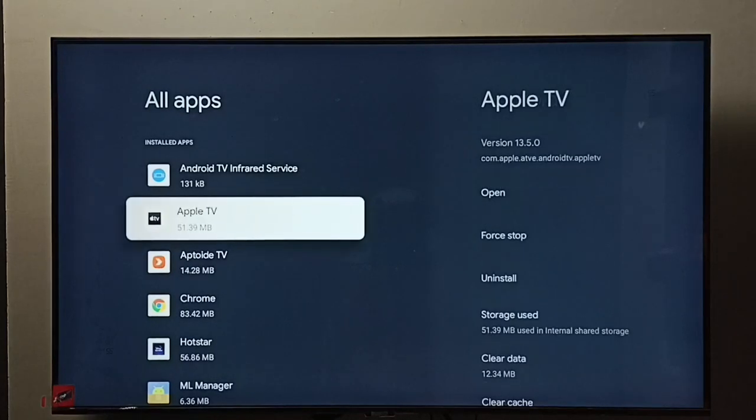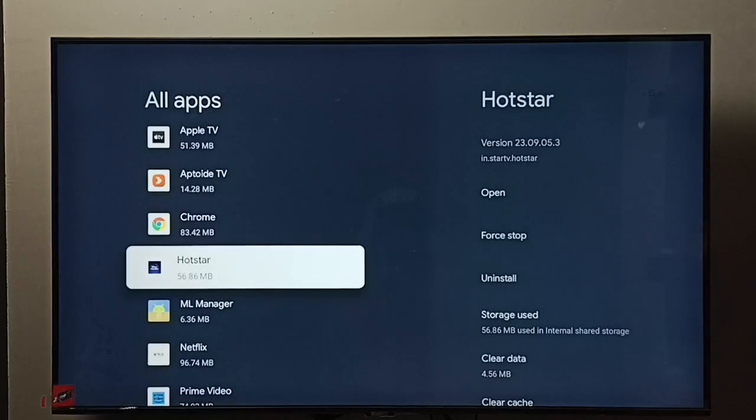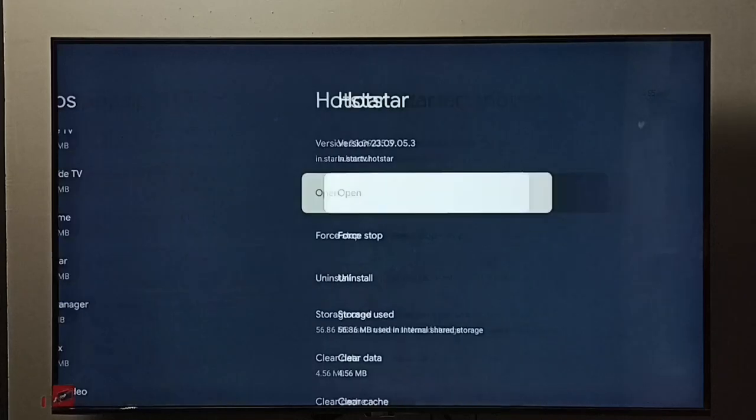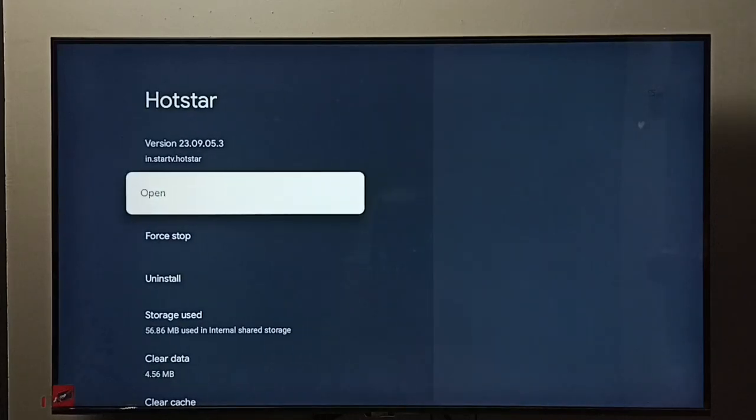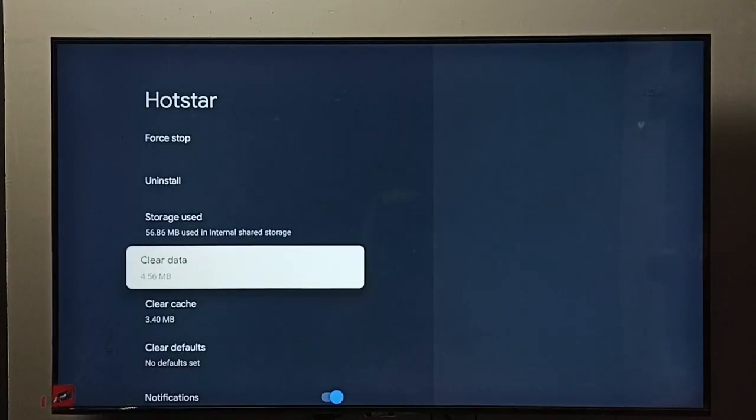From this list we need to select the app for which we need to clear the data and cache. So I am going to clear data and cache of this Hotstar app. Select it, then go down. So here we can see clear data and clear cache.